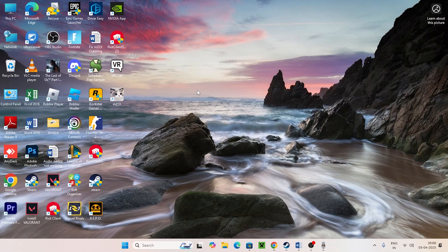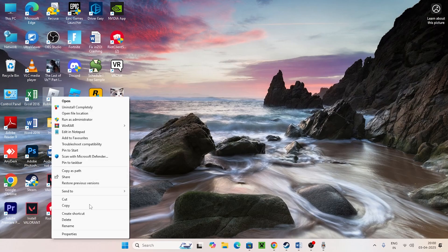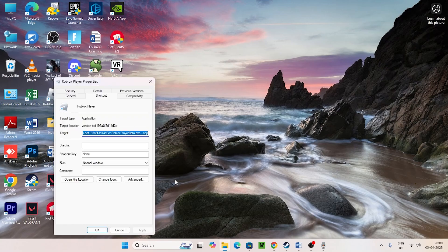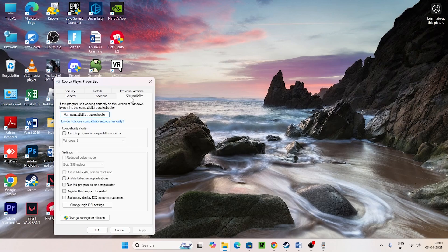The first step: find Roblox on the desktop, right-click on it, go to Show More Options, then Properties, then Compatibility. Here, click on 'Run this program in compatibility mode' and set it to Windows 8. Also make sure to click on 'Disable full screen optimization'.